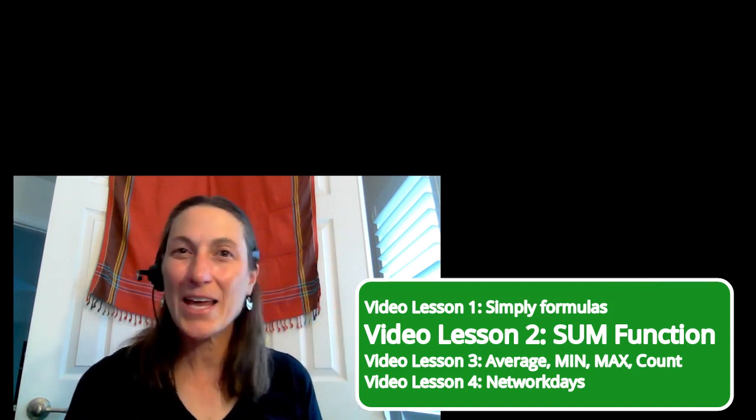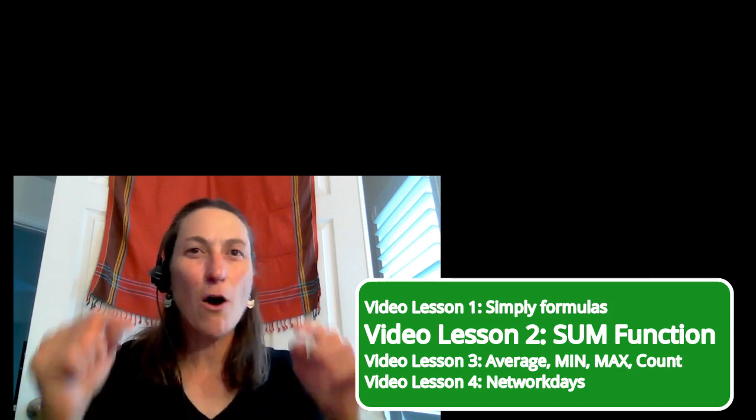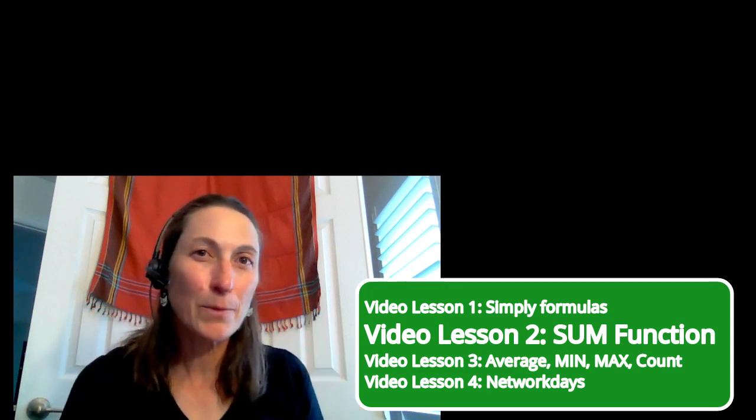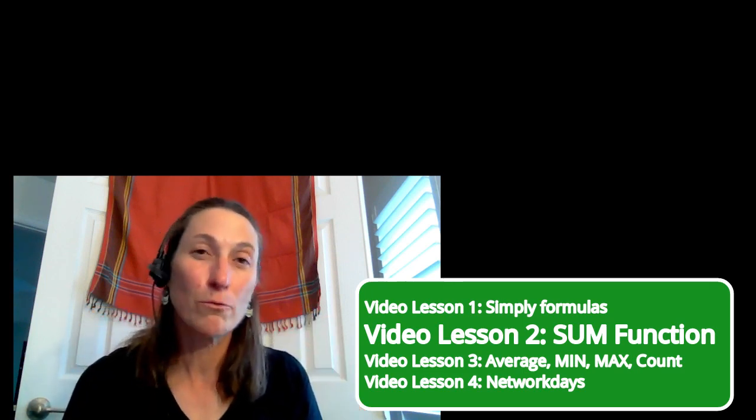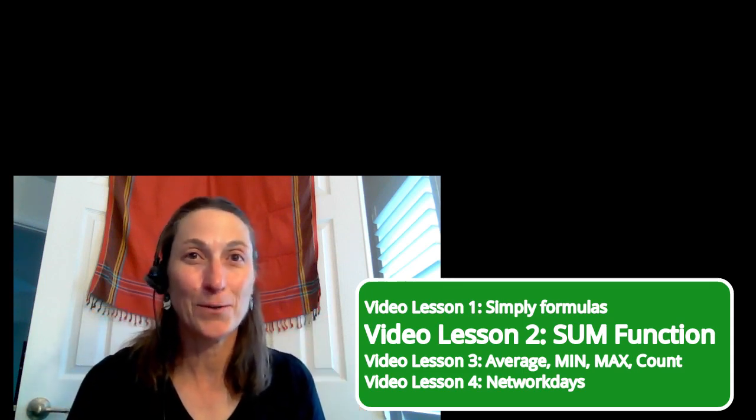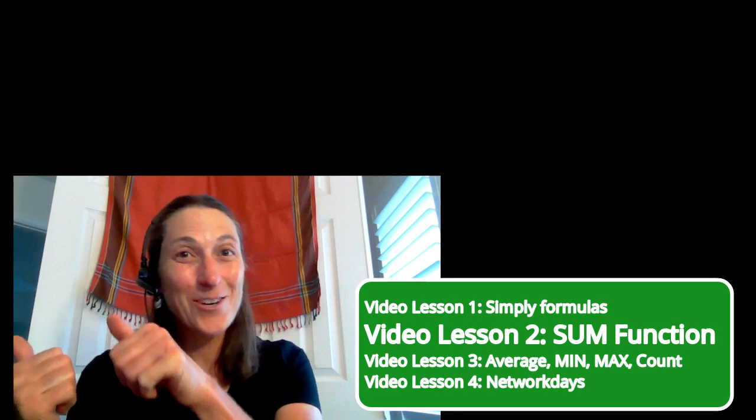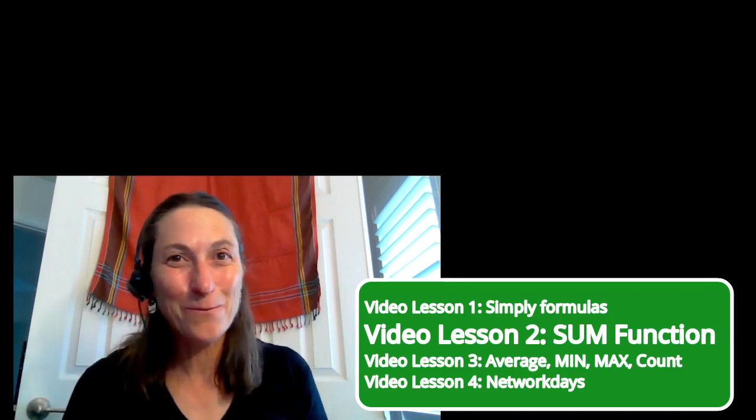And remember, if you have any questions at all, please leave them in the comments below and I will respond to you. Okay, let's go to the next video.